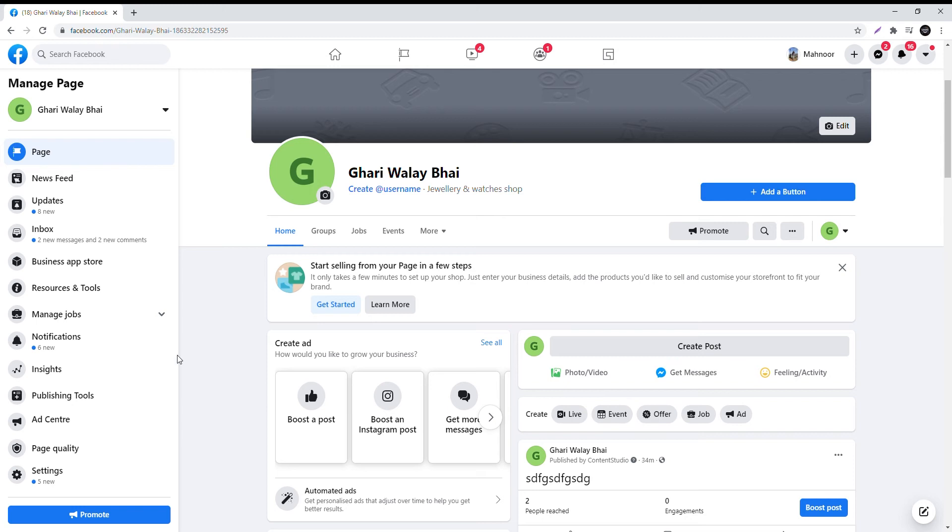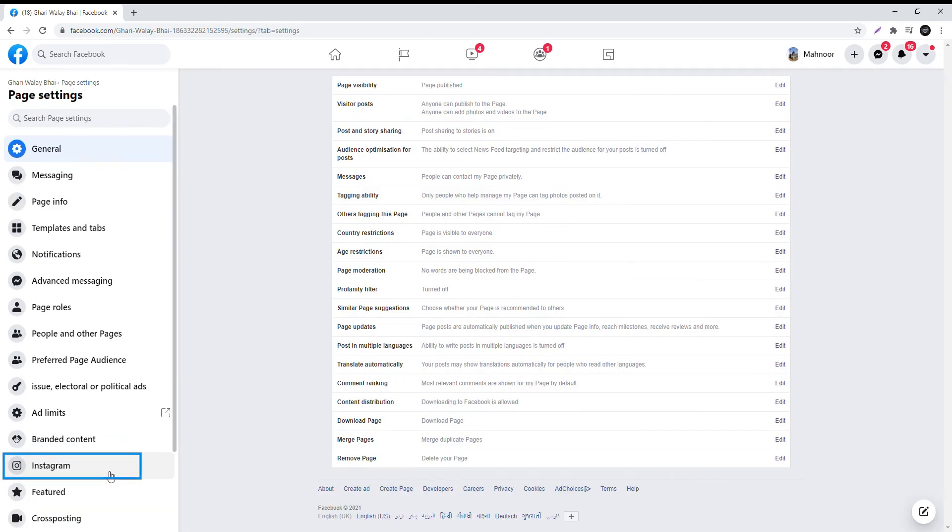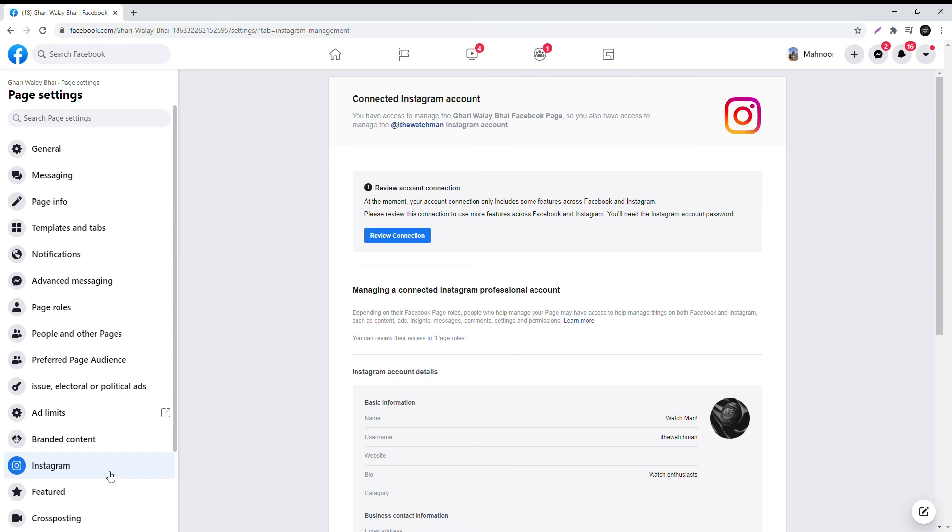Go to your Facebook account and select Pages and choose the account you wish to connect. Select Instagram.